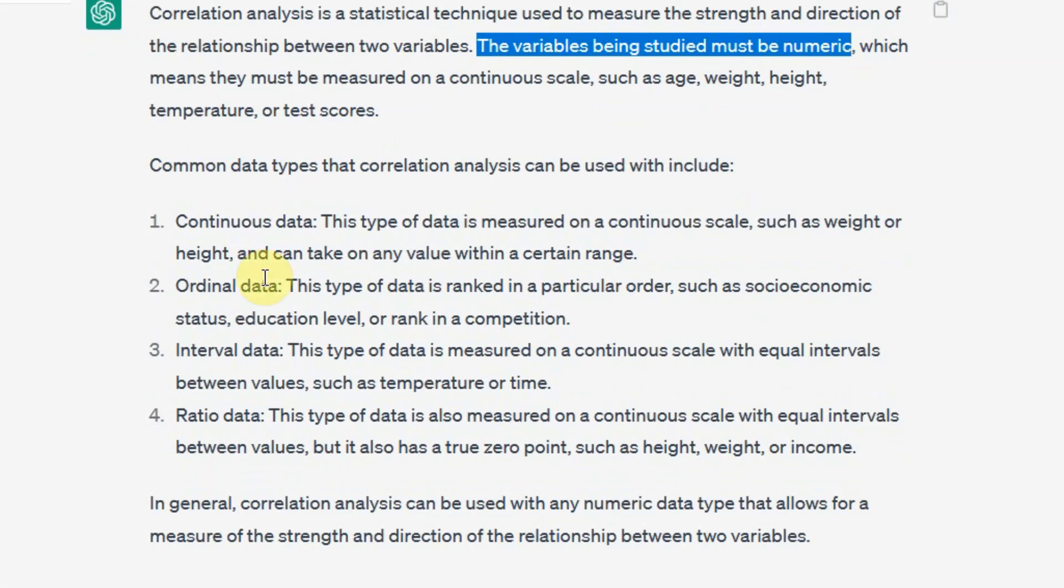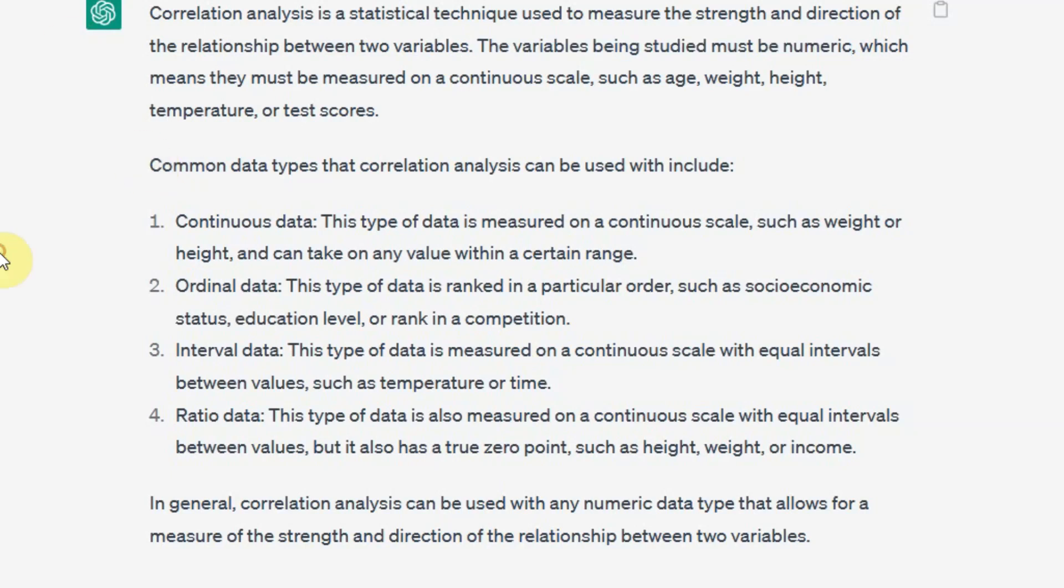There is a video on the channel on the scales of measurement. These are the common data types that can be used with correlation analysis. But if your data is nominal, just pure categories with no order, you should use chi-square test.